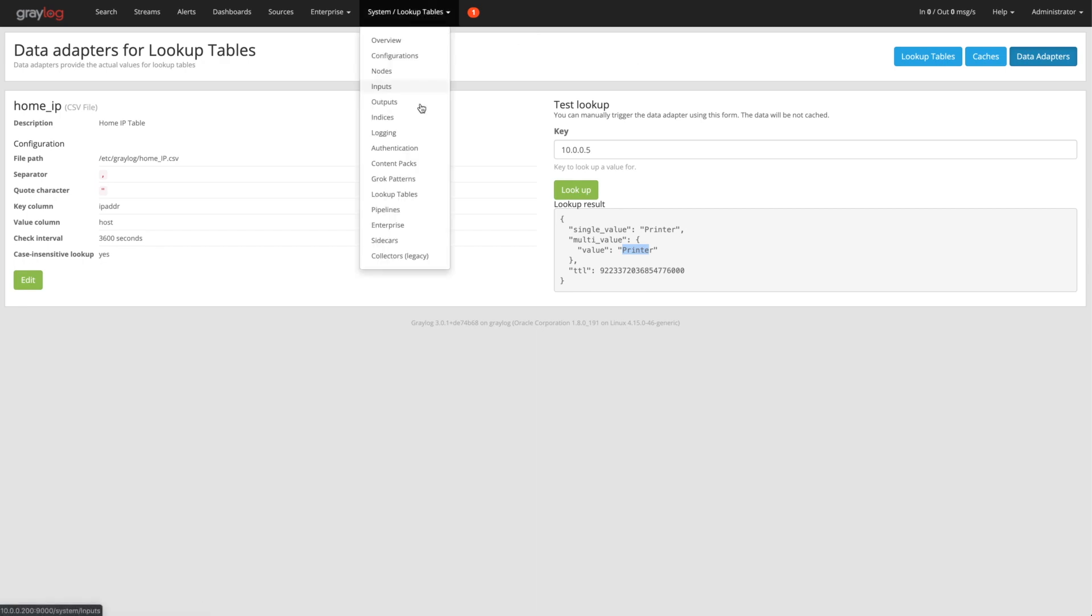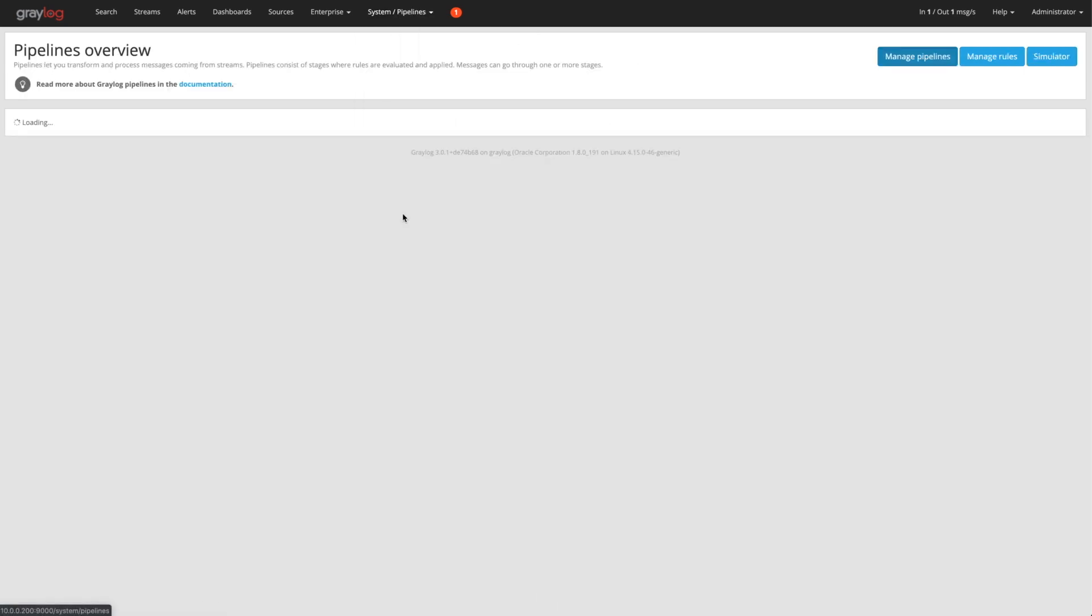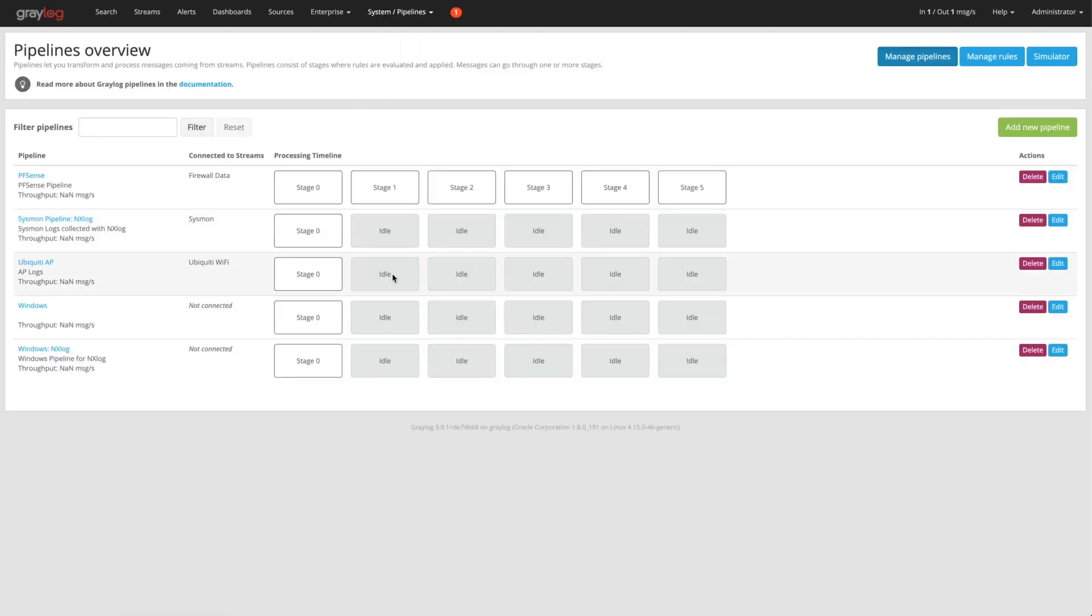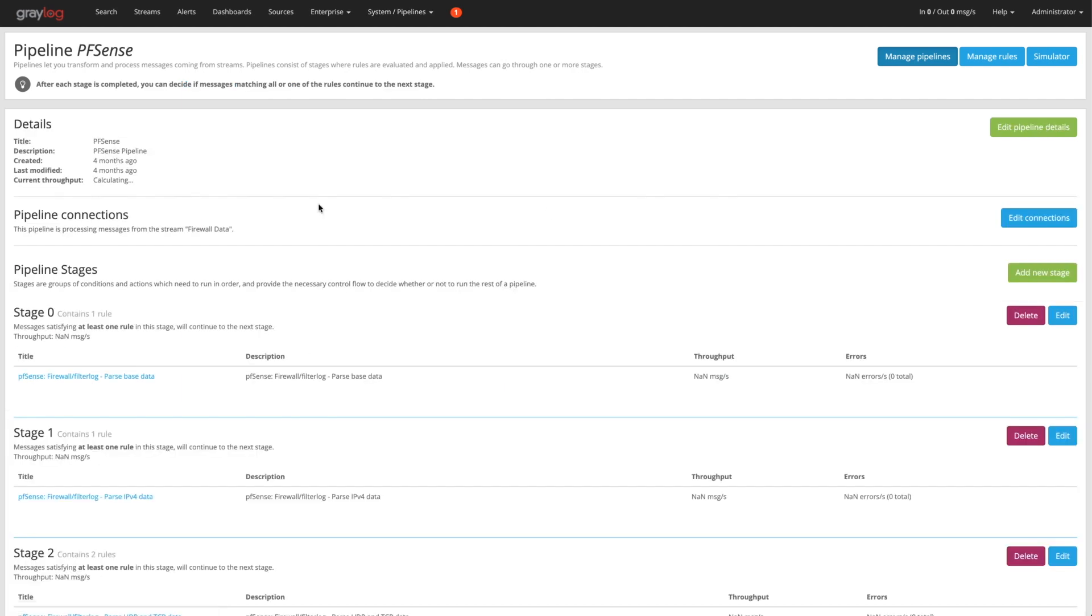Now going into the processing pipelines and how they work. I want to pick on the PFSense one, which is the firewall one, mostly because there's many stages in here just to show you what you can do with this. It does almost every portion of what we've shown so far.